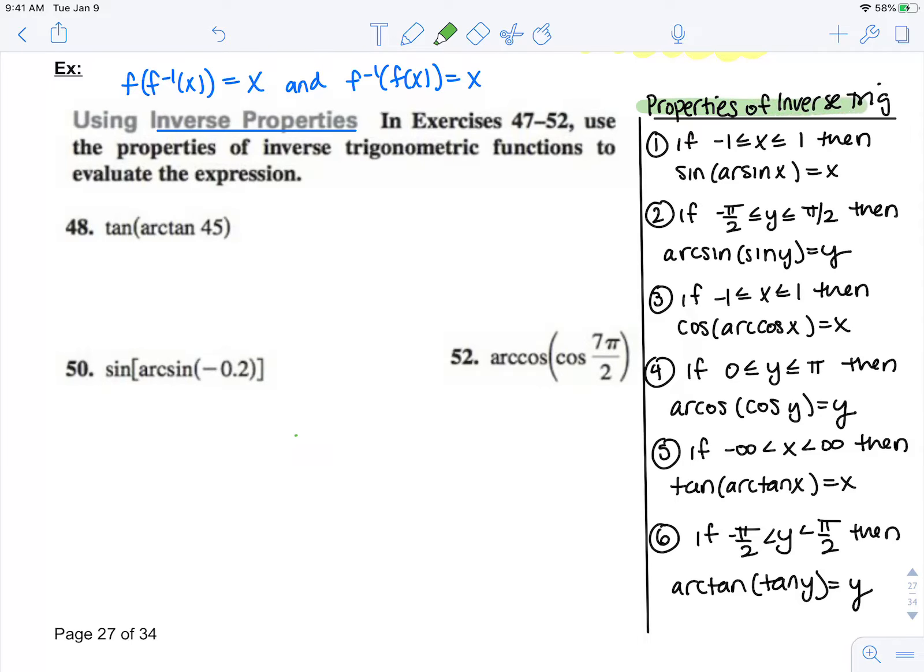These same ideas transfer over into properties of inverse trig functions, but there are restrictions based on the domain and the range. Notice arc sine has a domain between negative 1 and 1. So before I can take arc sine, I have to make sure that that value is between negative 1 and 1. If that is true, then we know if we take sine of that arc sine, it will cancel.